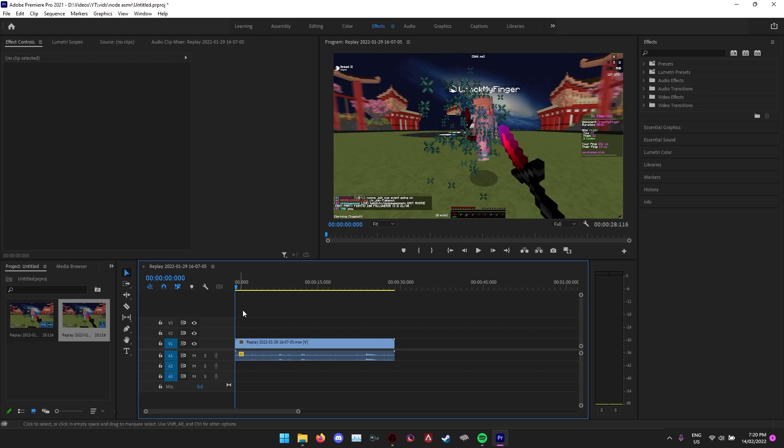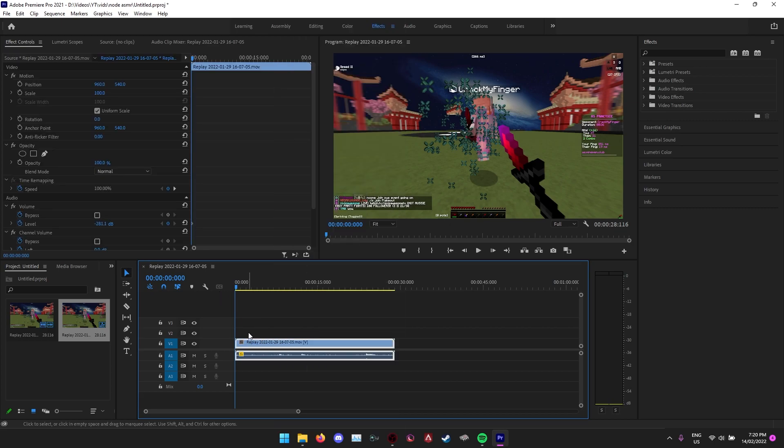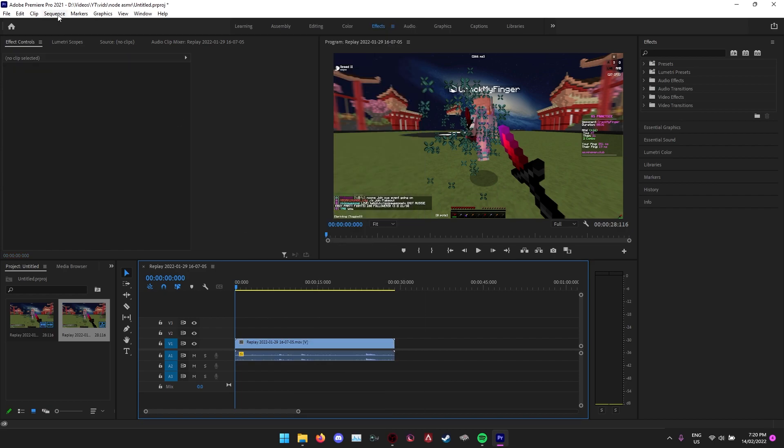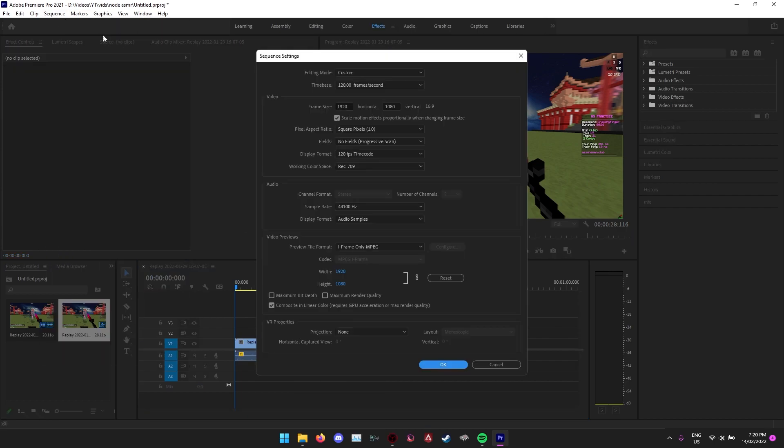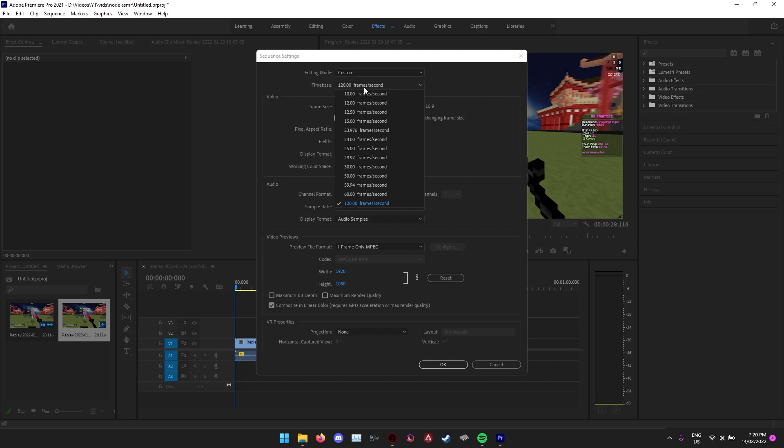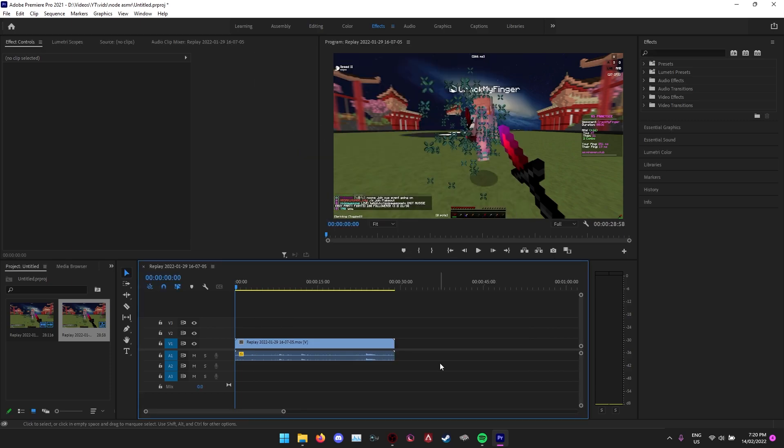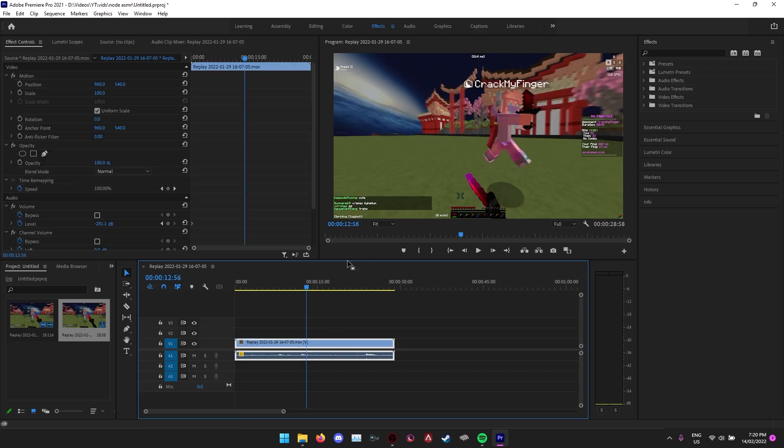Basically how to do this, it'll make a big difference in your clips. All you have to do is first go to Sequence, Sequence Settings, put it down from whatever it is to 60 fps for now. Just trust me, it'll make a big difference in the end. It'll help, you might not think so, but yeah.